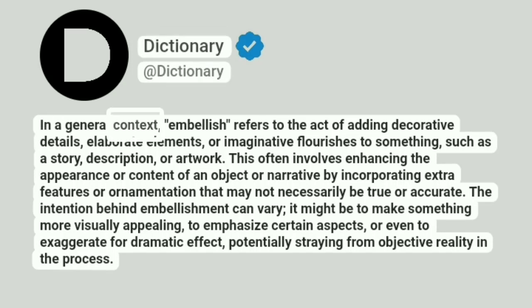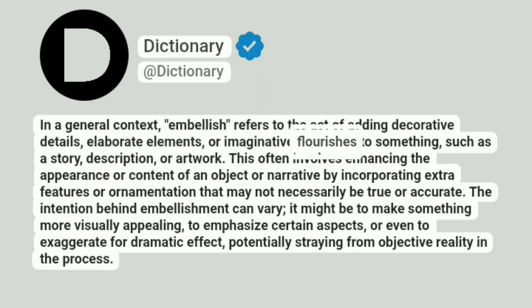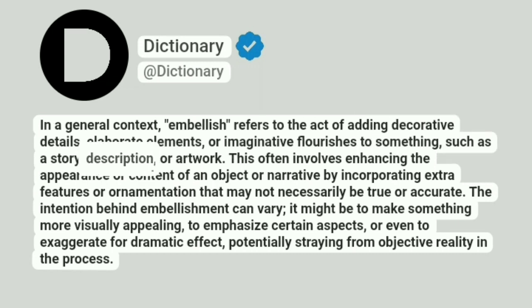In a general context, embellish refers to the act of adding decorative details, elaborate elements, or imaginative flourishes to something, such as a story, description, or artwork.